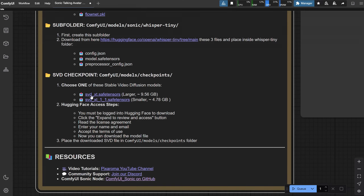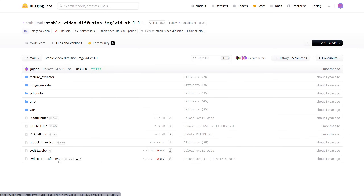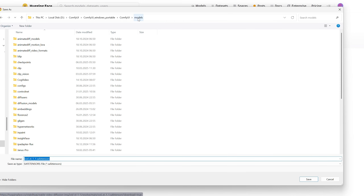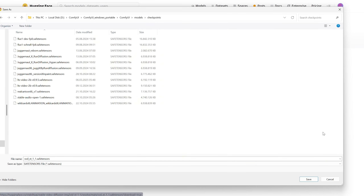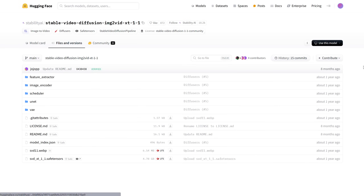Since I've already accepted the license and am logged in, I get direct access to the models. What we need is the Stable Video Diffusion model. Click the Download button, go back to the Models folder, and place it in the Checkpoints folder. I know — a lot of models — but I hope I've made it easier for you.